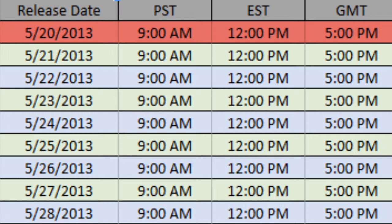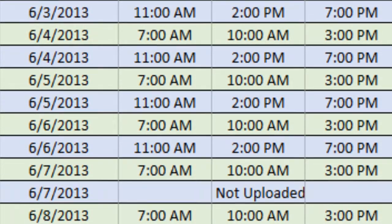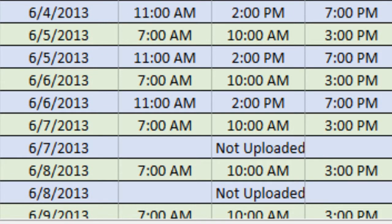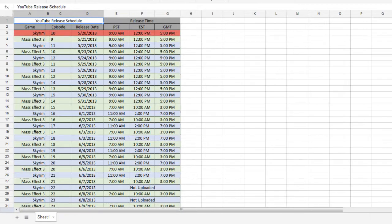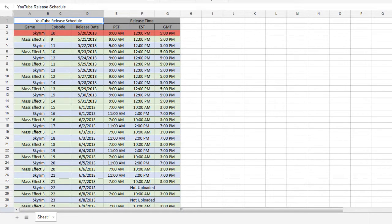I know June is a little bit hectic, what with one episode of Skyrim and one episode of Mass Effect 3 per day. But July may change that.